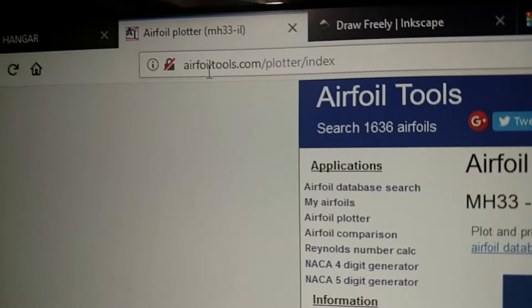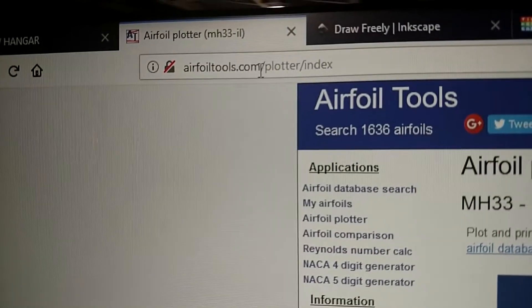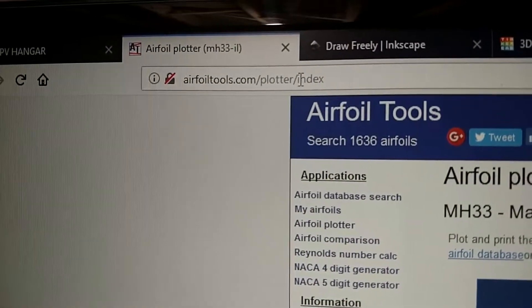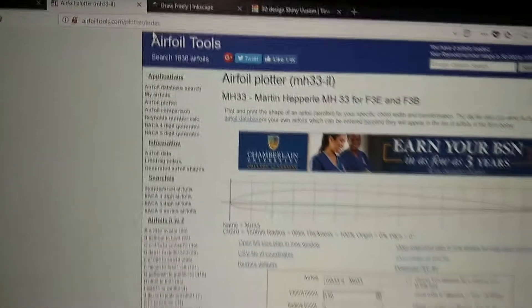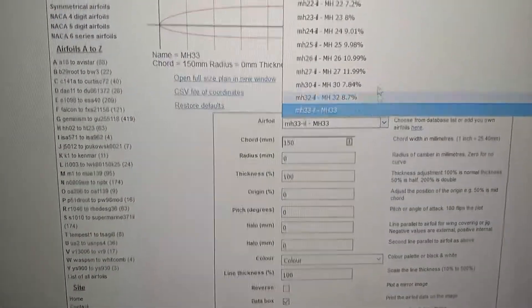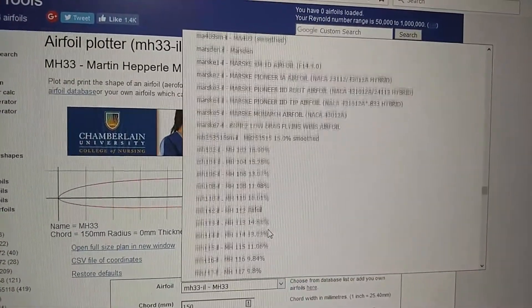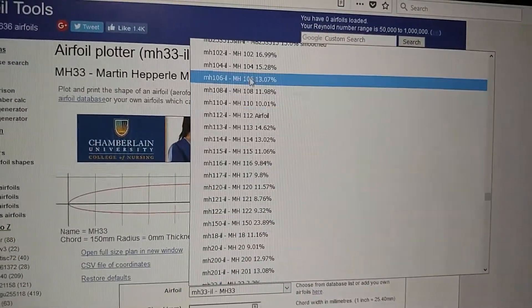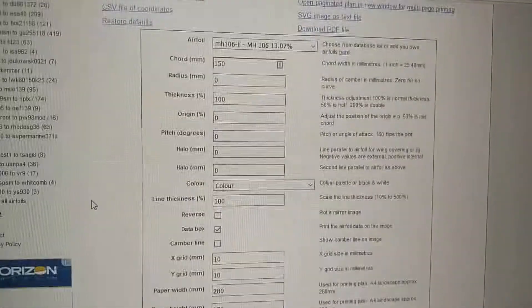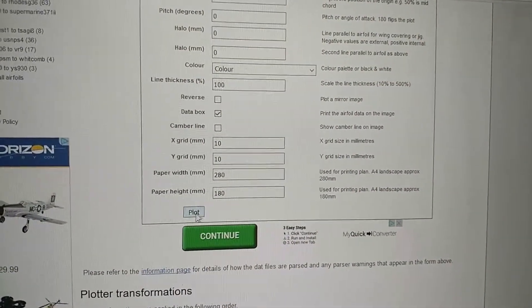So the website you want is airfoiltools.com/plotter/index. I'll put all the links in the video. You go here and you can select from a massive list of airfoils.